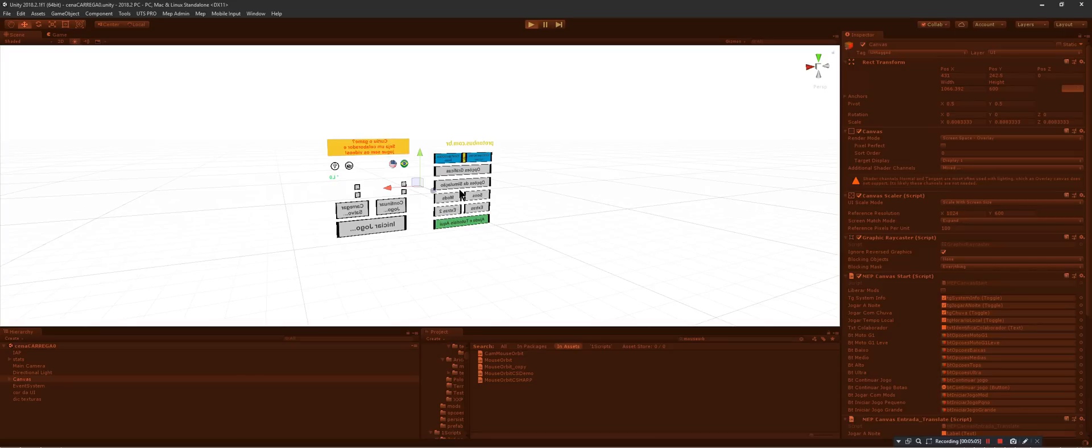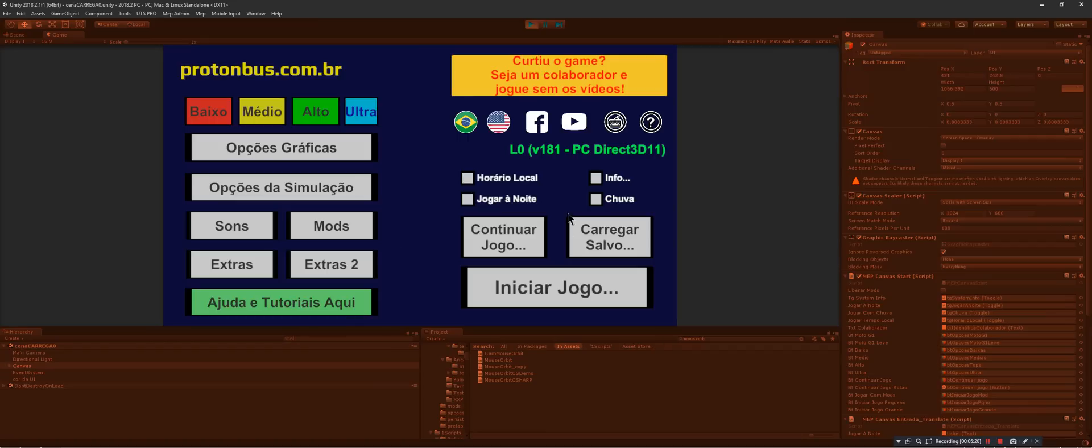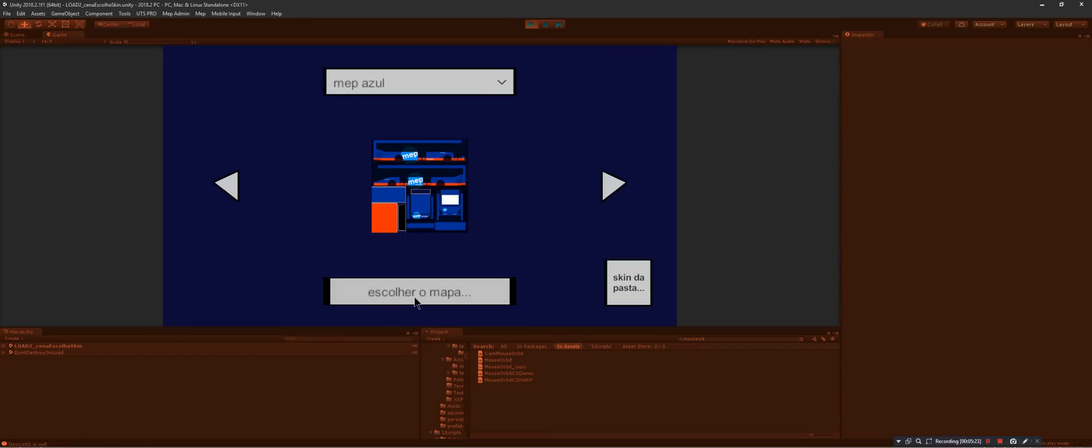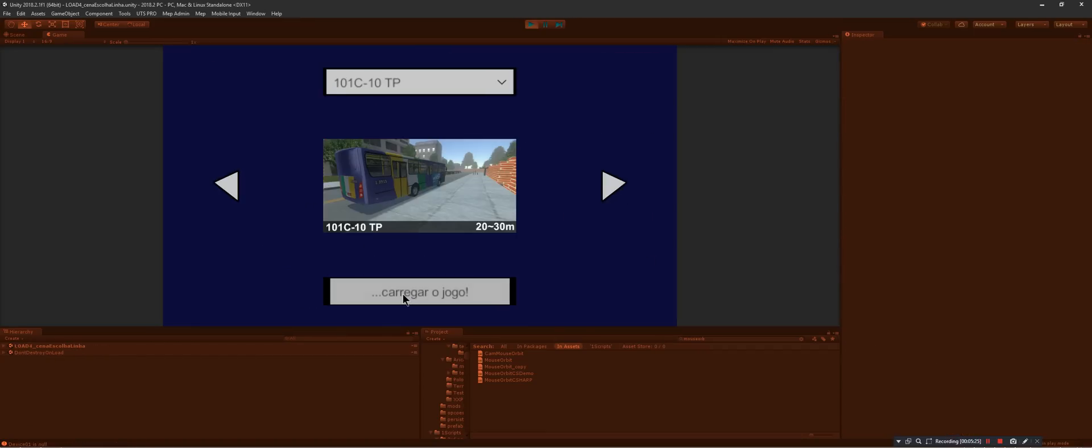The first time we play it takes some time, it's normal. Subsequent plays in the same Windows session is faster. The city bus, the same map, and the same place.